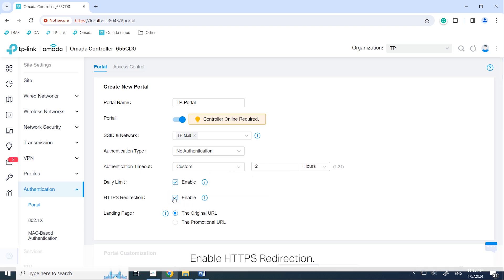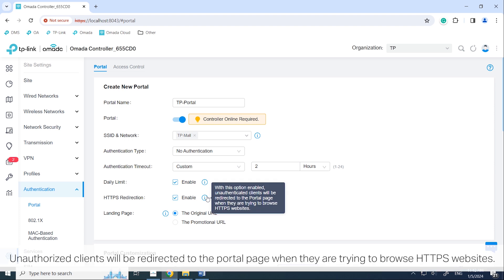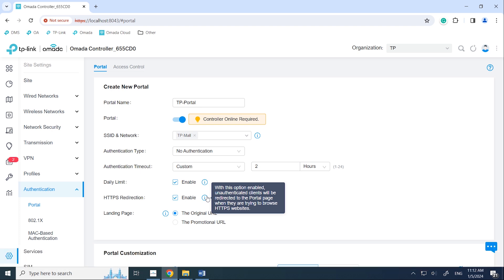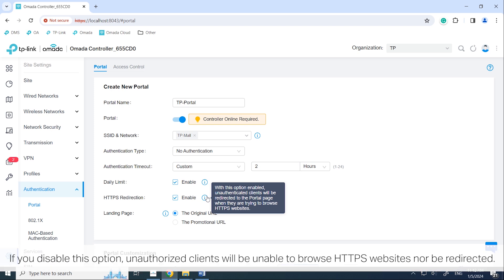Enable HTTPS redirection. Unauthorized clients will be redirected to the portal page when they are trying to browse HTTPS websites. If you disable this option, unauthorized clients will be unable to browse HTTPS websites nor be redirected.